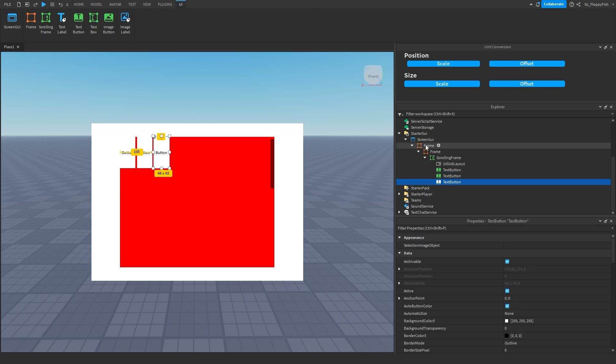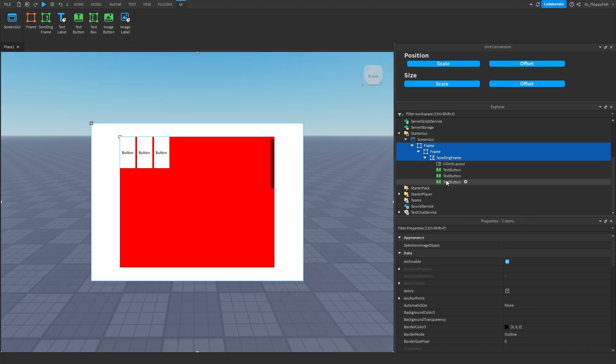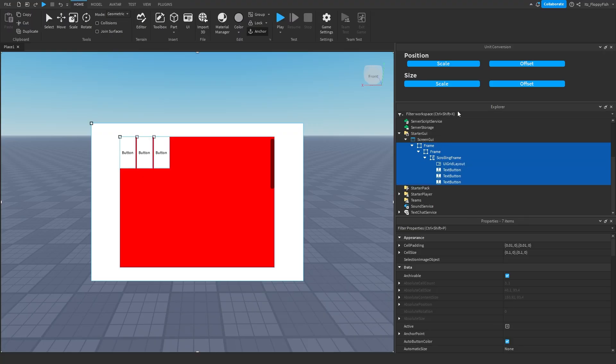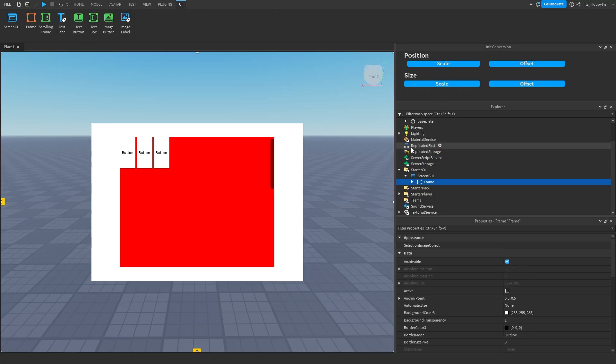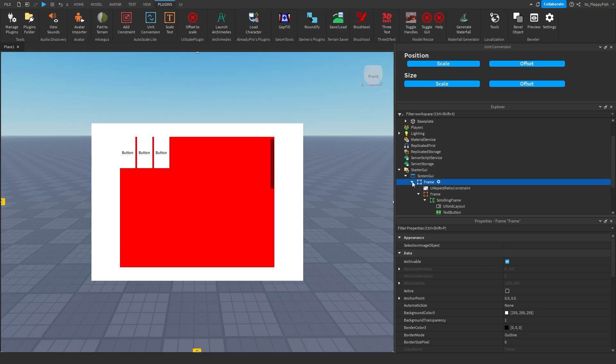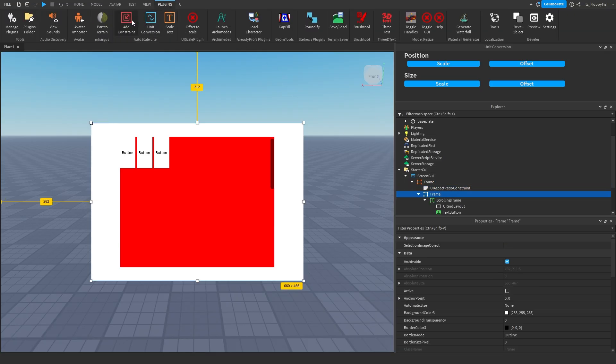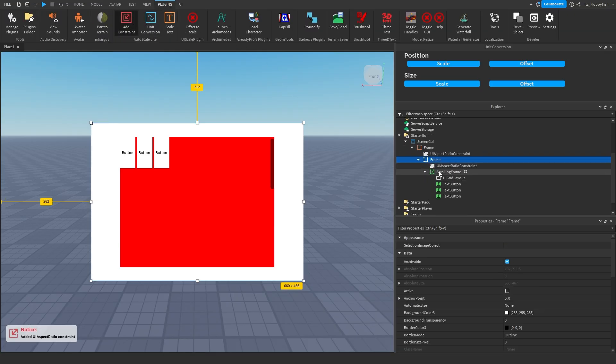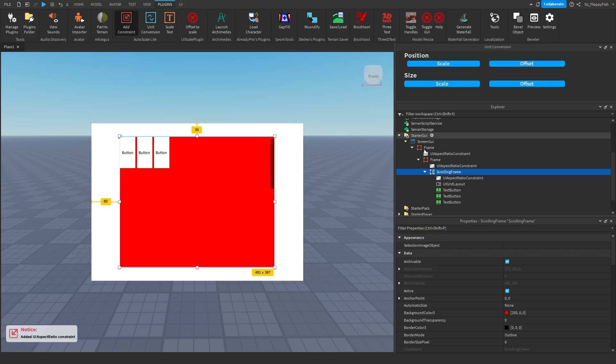We're going to grab our frame, our other frame here, our scrolling. Actually, we grab everything. We grab everything, go over to our unit conversion, size on the scale, size on the position. And then we grab our frame here, plugins, add constraint, same thing here with this other frame, add constraint, scrolling frame, add constraints. So all these frames need their constraints.